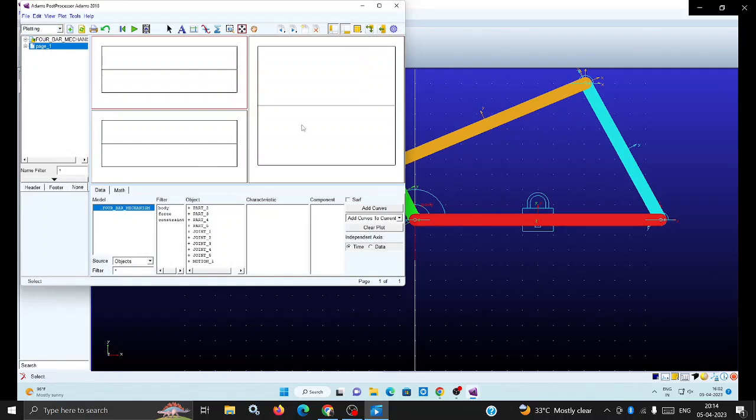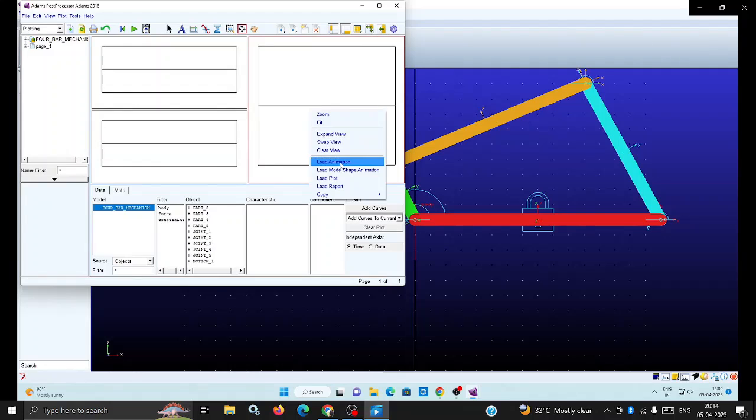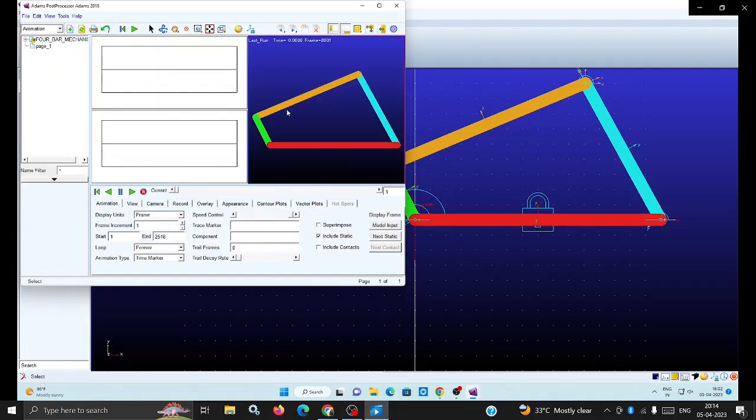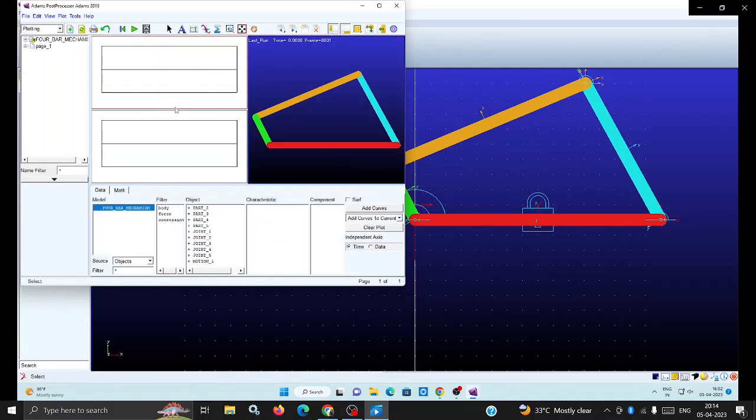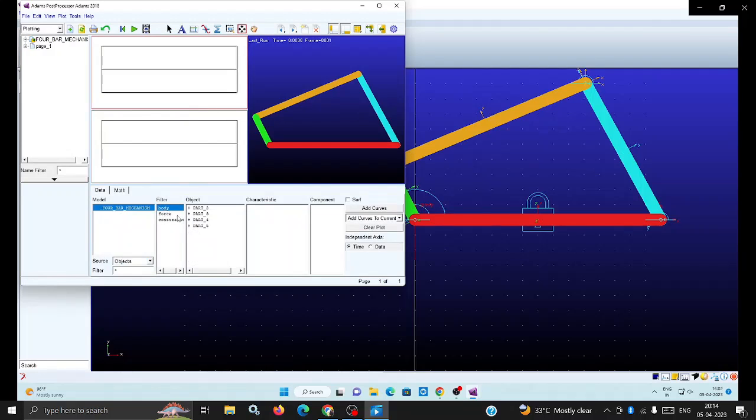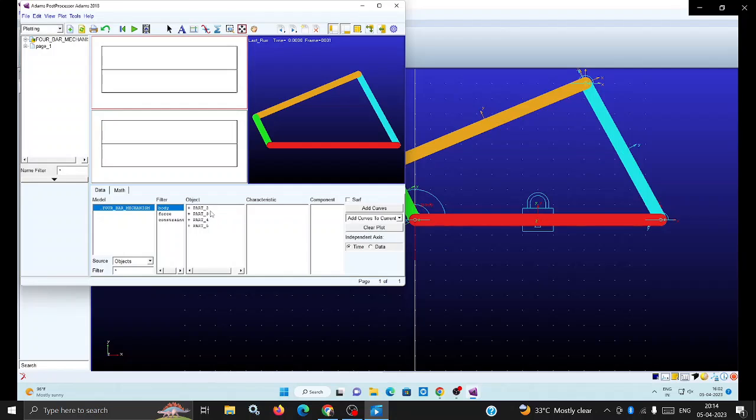Right side window, load the animation. Left top window, select the body. Here in objects, body - I am taking the coupler link.